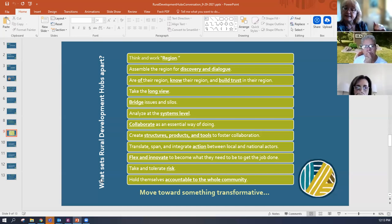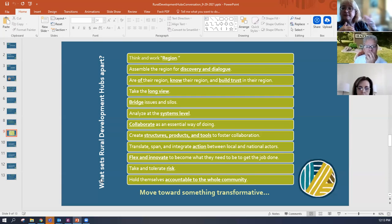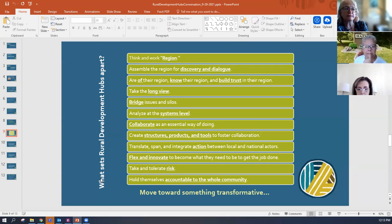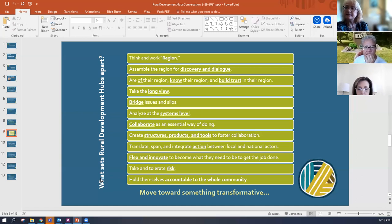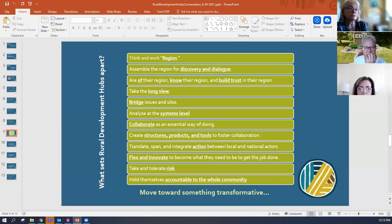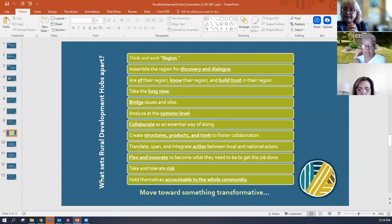They analyze things at the systems level — not just providing a cure to the disease but actually preventing the disease. They collaborate as an essential way of doing, always thinking about who else needs to be involved. They create the structures, products, and tools to foster collaboration — Janet raised in her presentation how community foundations are sometimes those structures and tools. They translate, span, and integrate action between local and national actors. They flex and innovate to become what they need to be to get the job done, responsive to the community and region in which they're working.